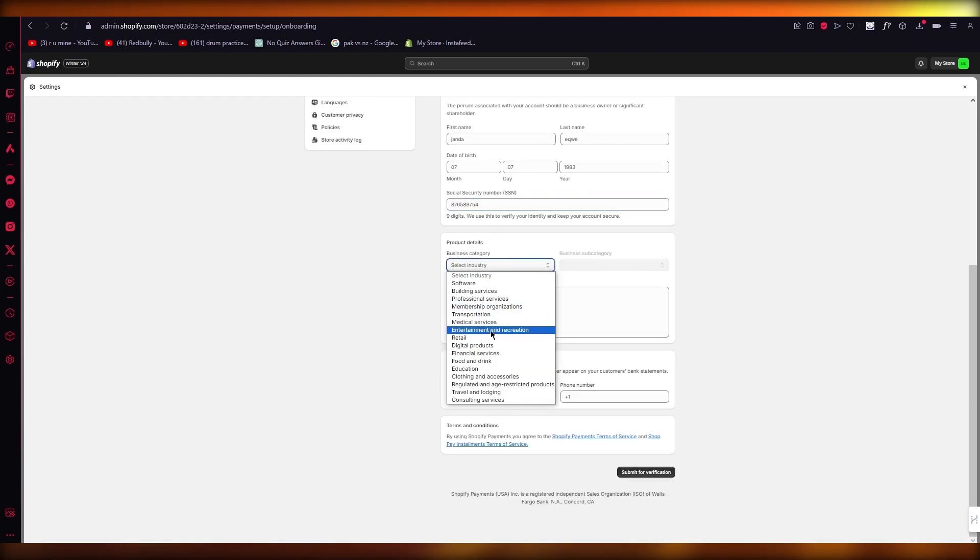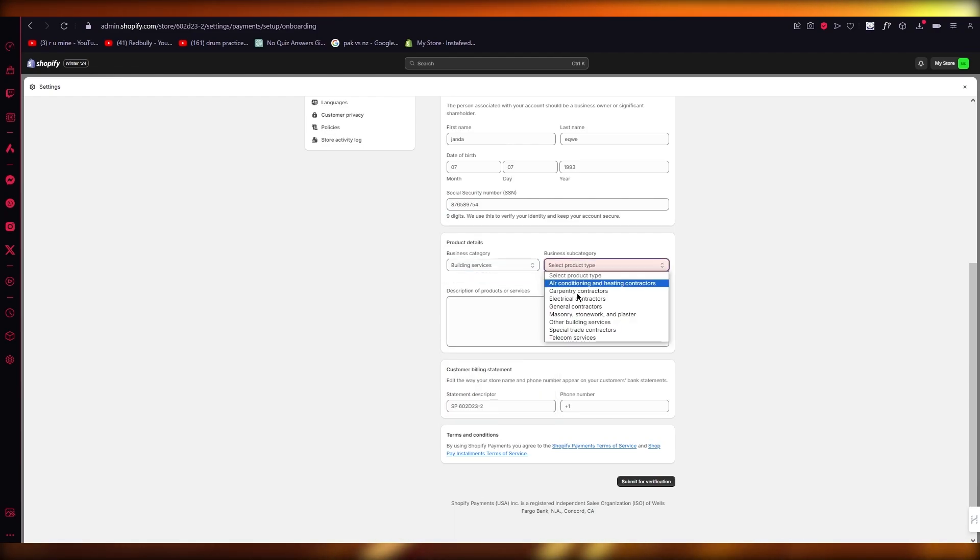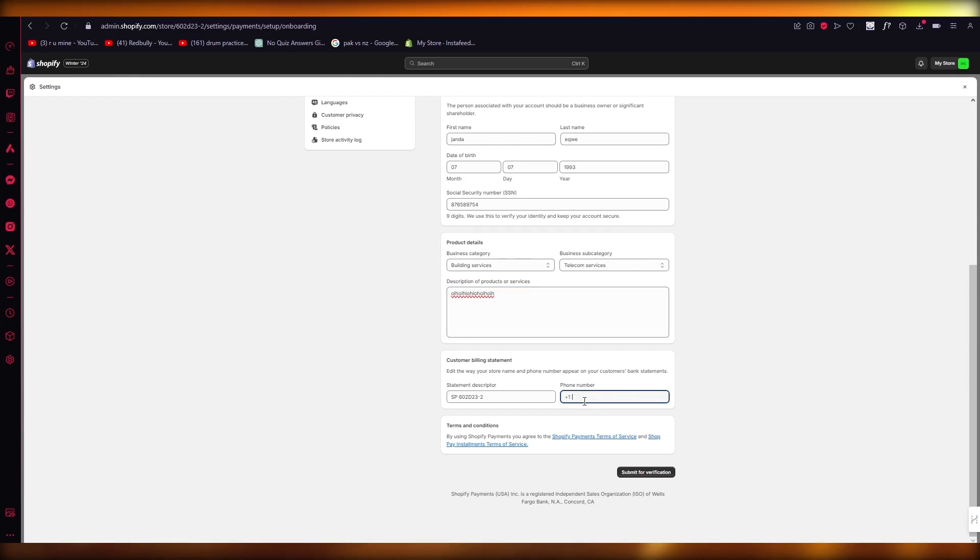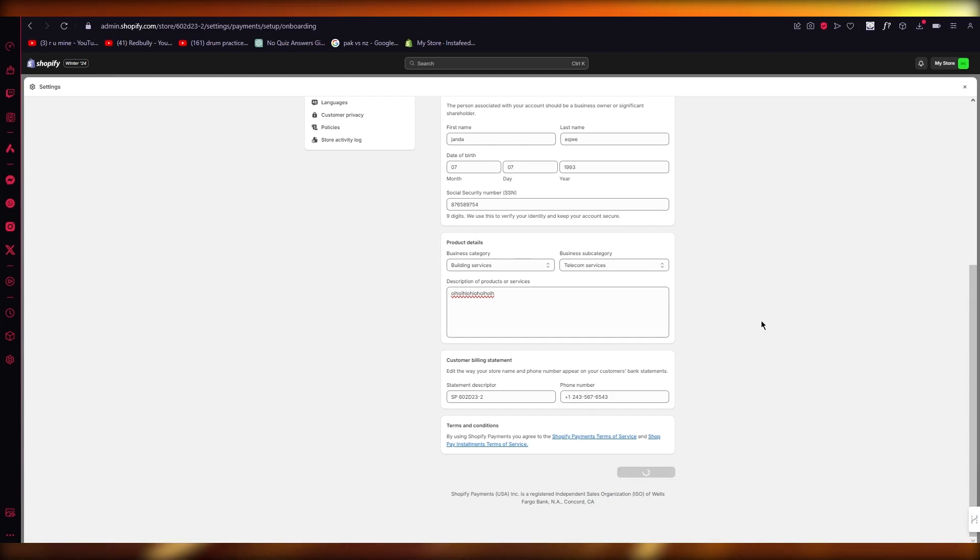And once you've added this, what's going to happen is they're going to ask you to select an industry. Once you do that, give it some details, whatever details your industry has, add in a phone number. And once you've added in a phone number, simply click on submit for verification.